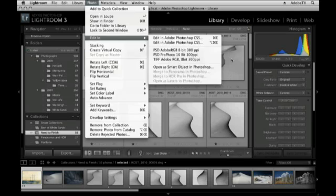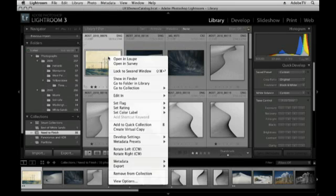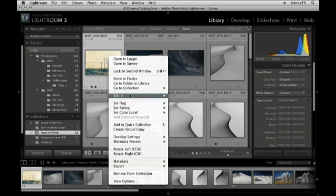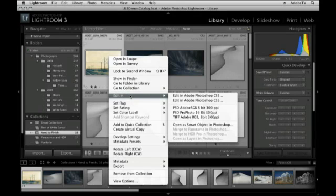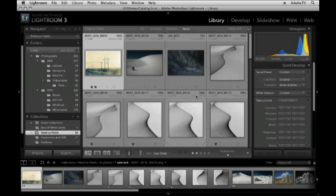If you don't want to use the Photo menu, you can also Ctrl-click on the Mac or right mouse click on Windows and then choose Edit In. In this case, let's go ahead and just simply say Edit in Photoshop CS5. This will use the default, which is perfectly acceptable for now.